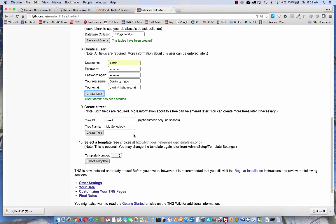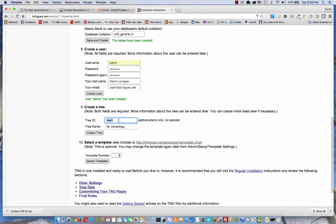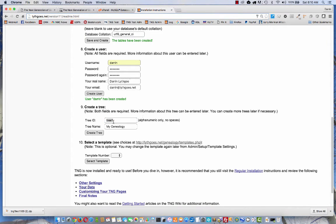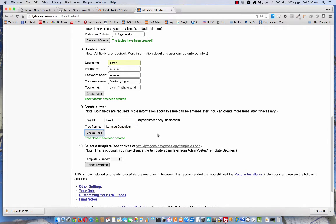Step nine is create a tree. A tree is just a container for your genealogy, for your GEDCOM file. You can have multiple trees on your site if you want to. But really, if everybody in your database is related or can be related, then you really only need one tree. You can pick anything you want for the tree ID, but it should be something short, no spaces. This will only be visible in the address bar of your browser. You can keep it at tree one if you'd like. Now, the tree name, you can put something longer. You could change this later if you want to. Just create the tree.